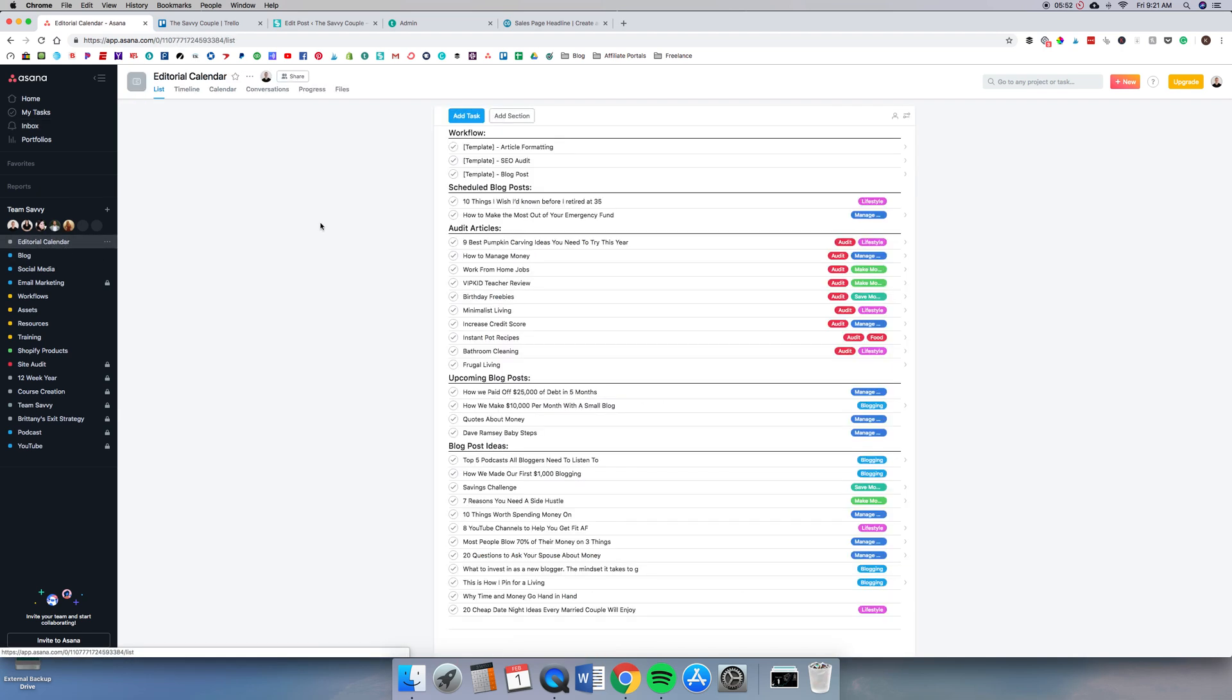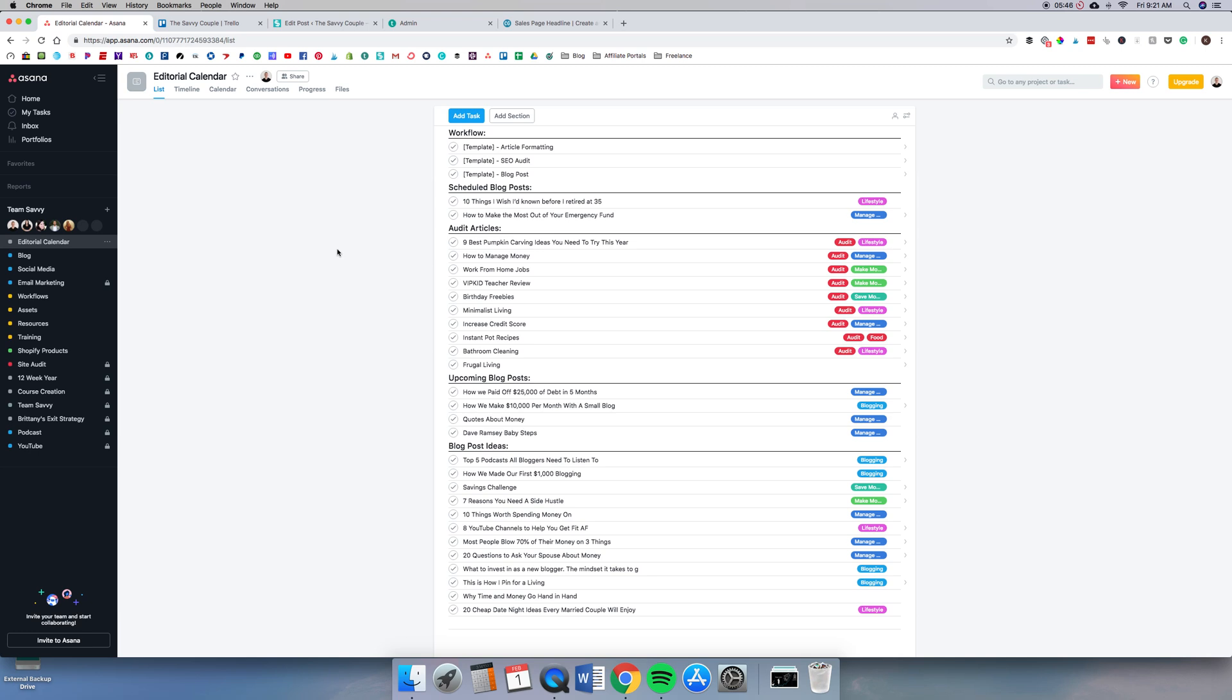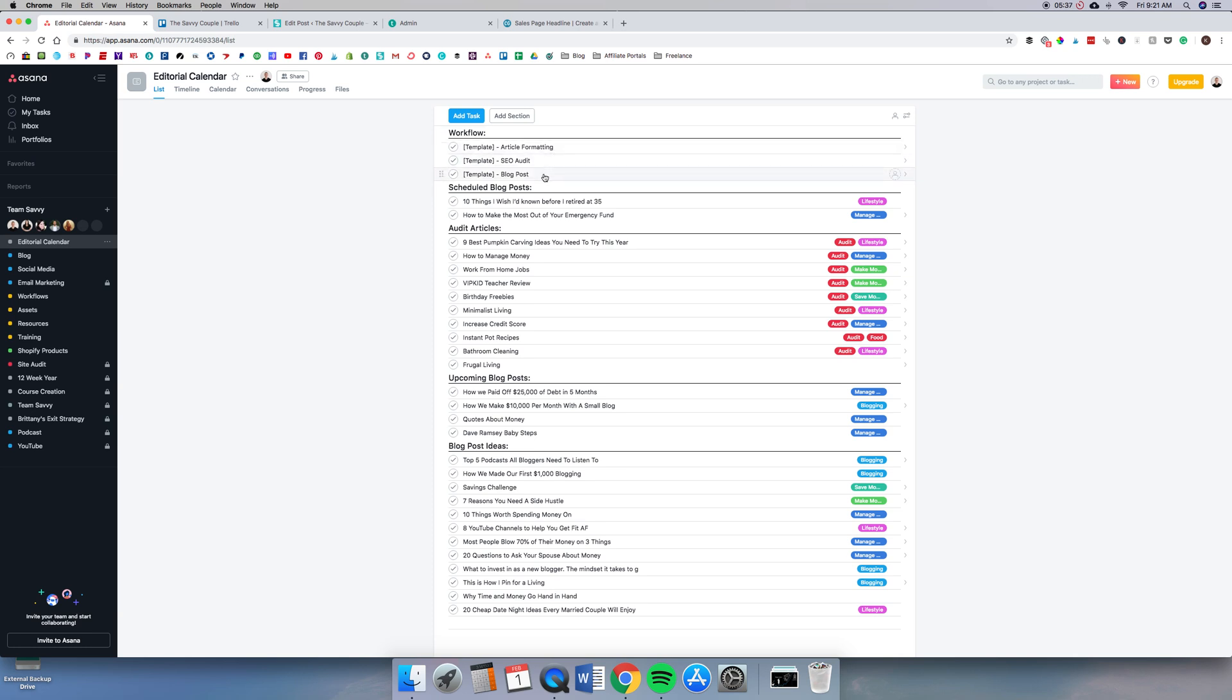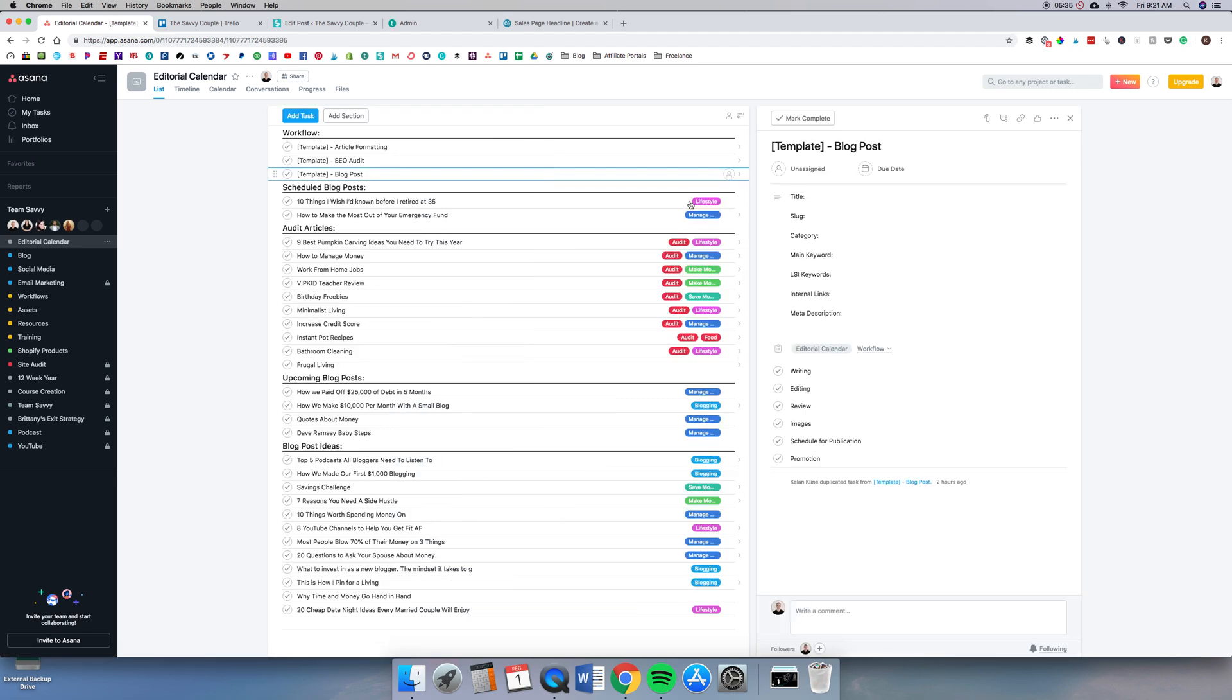I'm going to go into editorial calendar. This is not our real editorial calendar. I made a fake one just to give you an example. I don't want to give away all the articles that we're working on coming up here. So up at the top we have workflows, and we have editing, formatting, and blog posts.